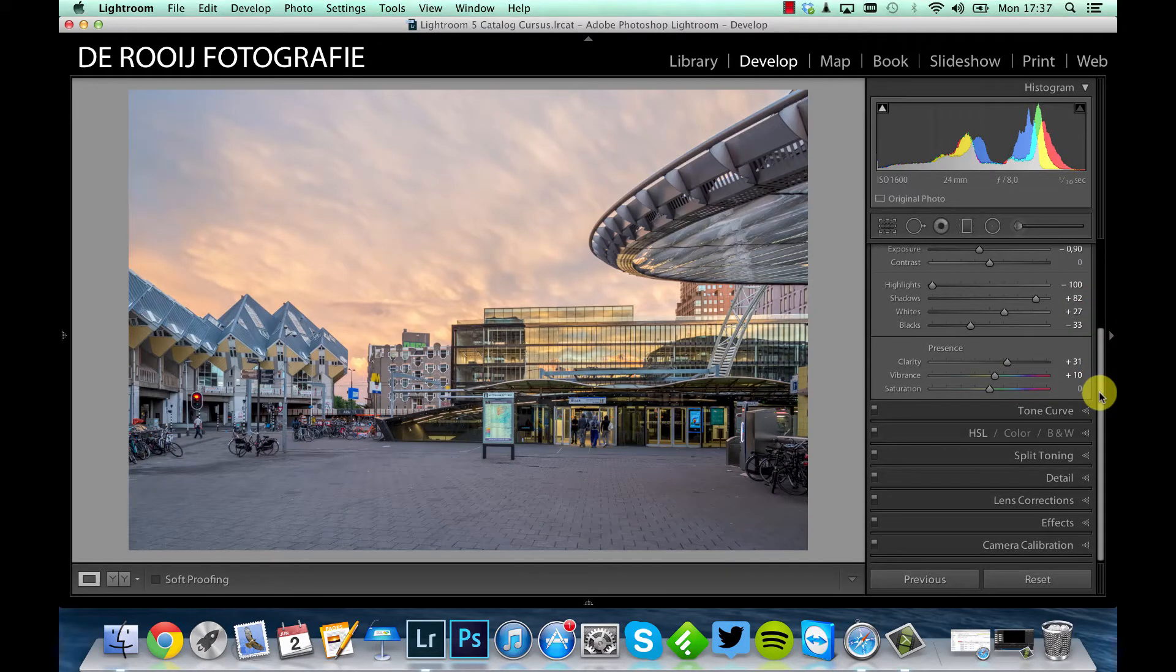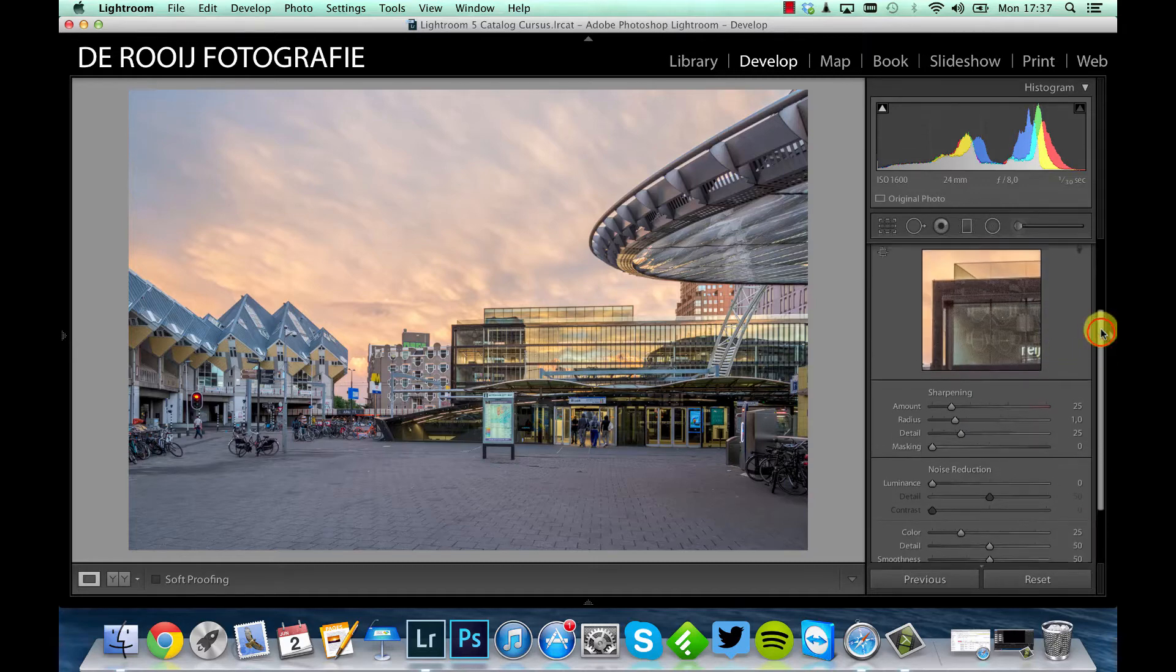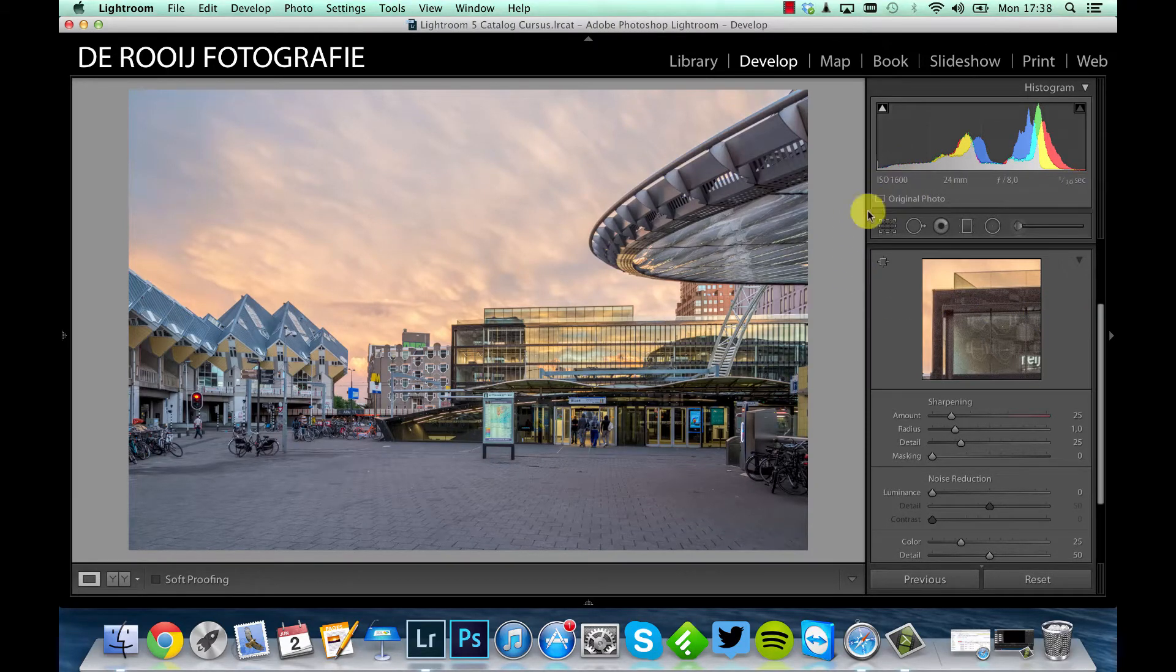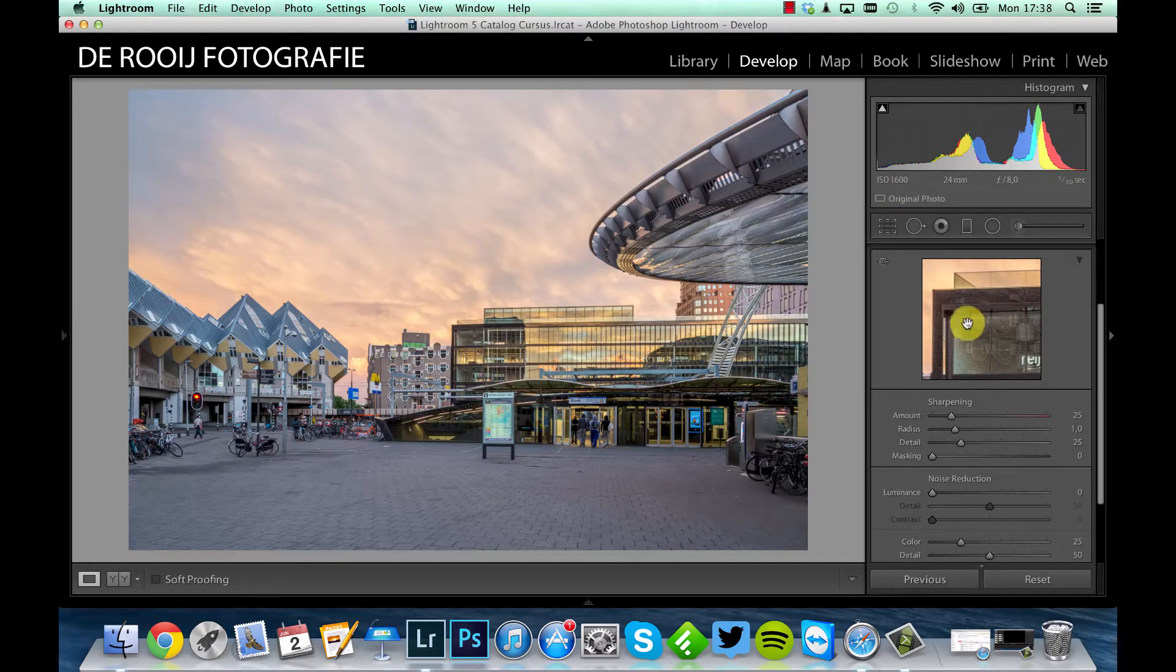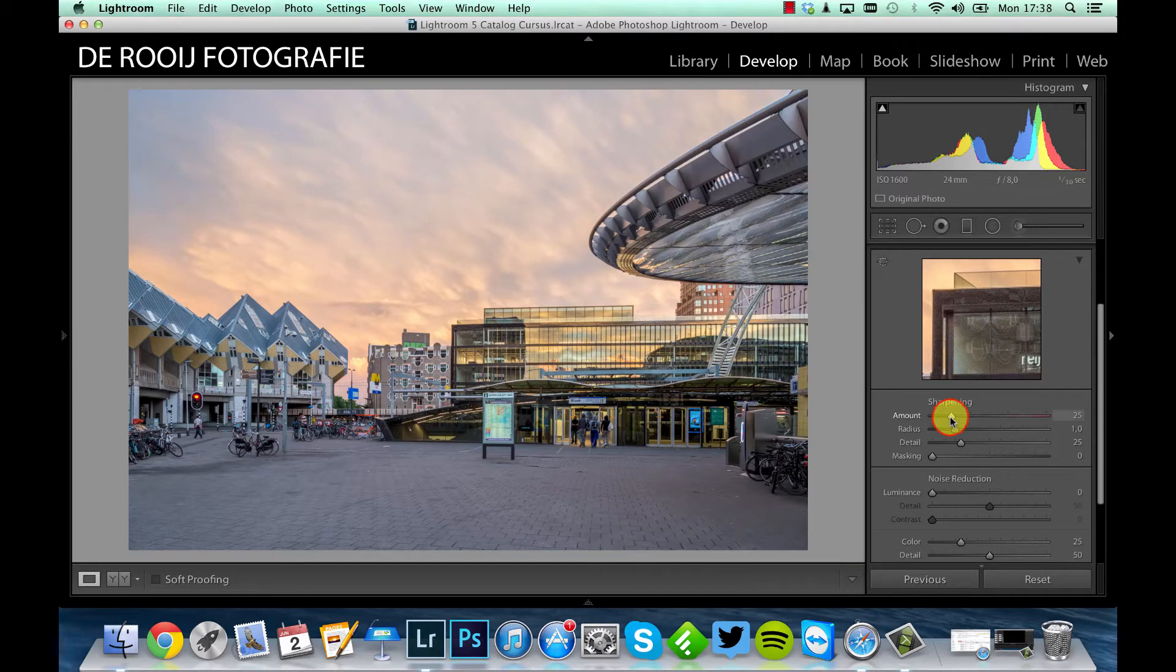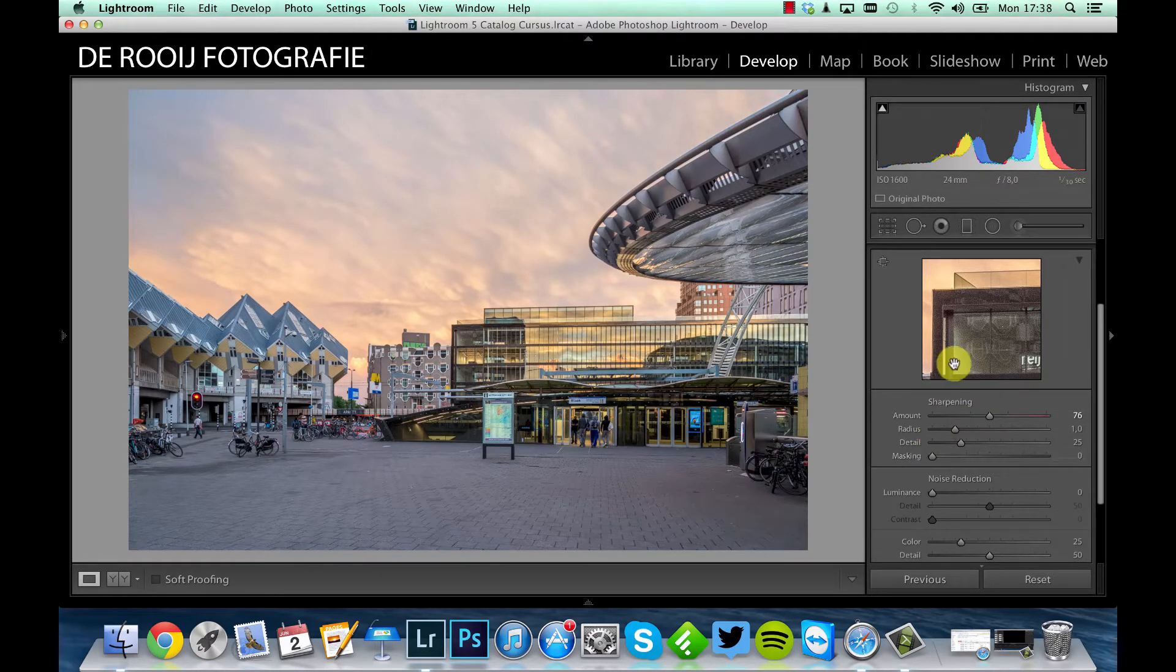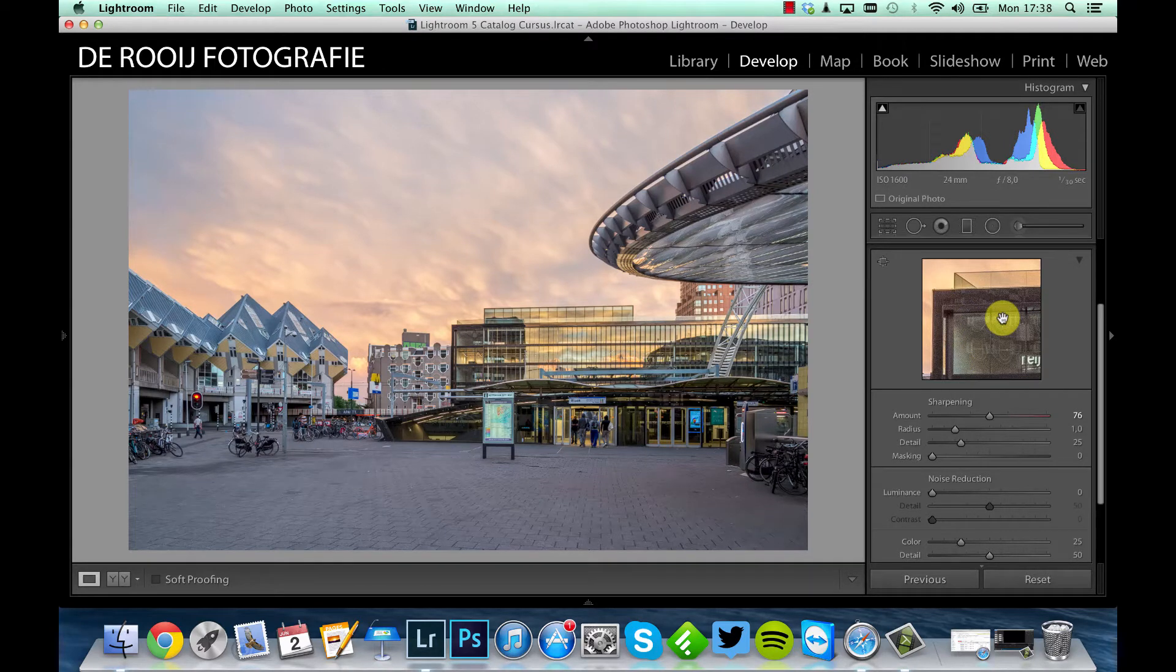Then I will add some sharpening. When I took this shot I didn't have a tripod, and as a result I had to take this picture with ISO 1600, so quite high. As you can see here there is some noise visible. Well, first I add some sharpening for this picture, around 75, and now I have even more noise in this picture.